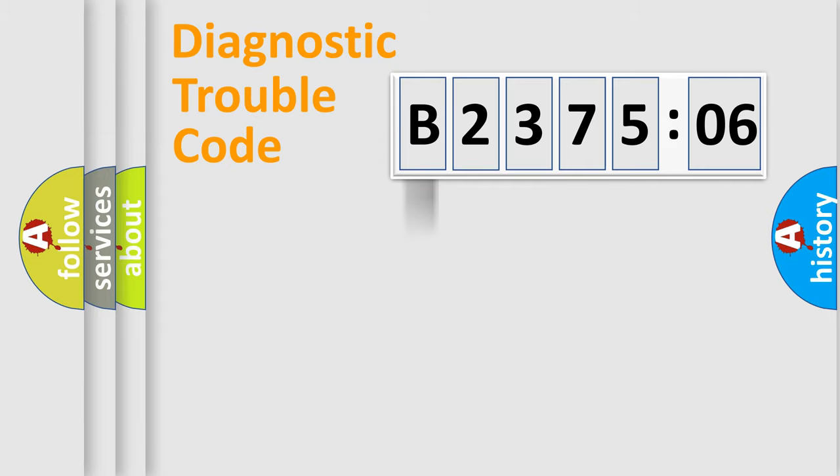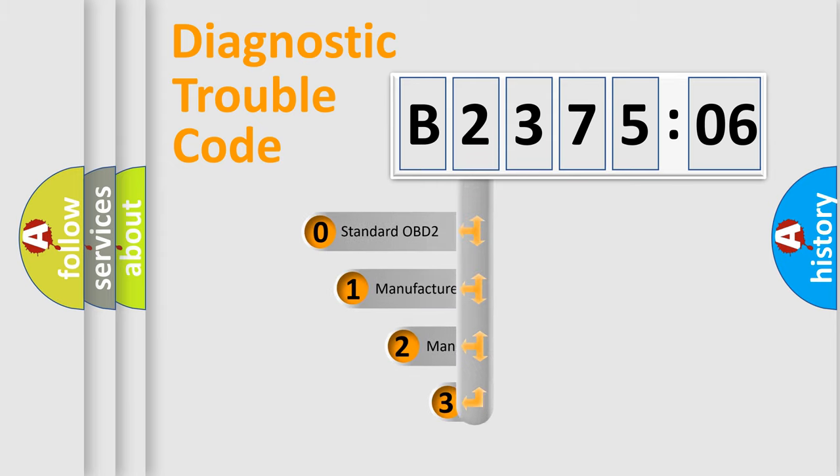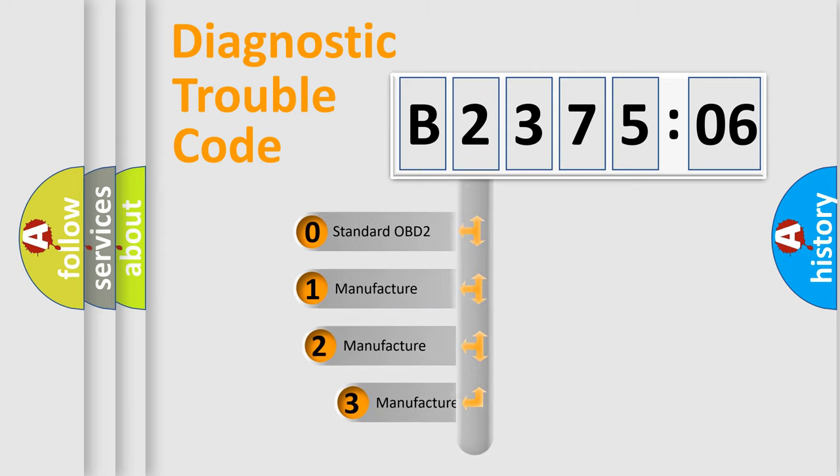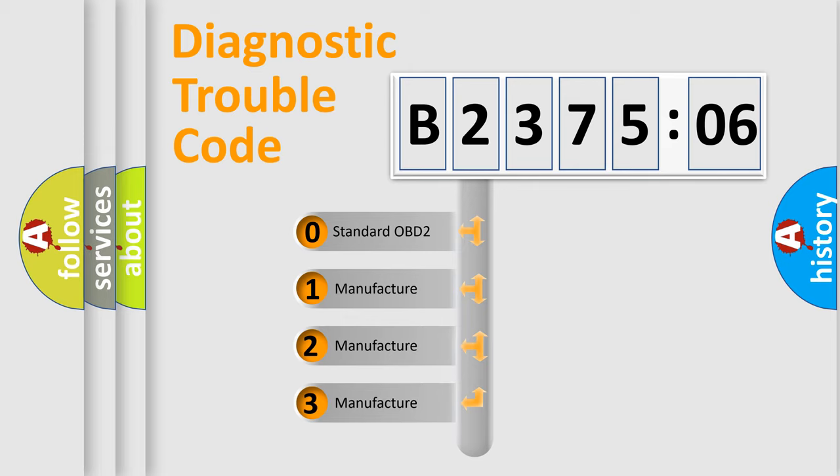Powertrain, Body, Chassis, Network. This distribution is defined in the first character code.